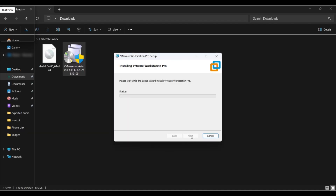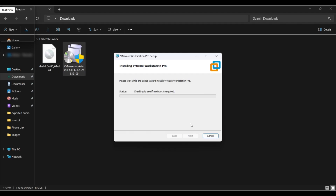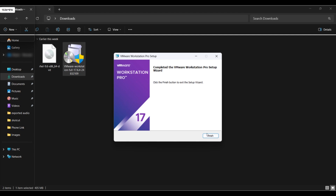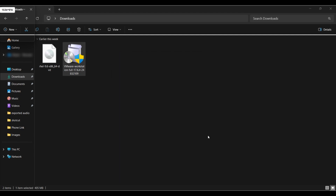Let it install and let's fast forward to save some time. Now finally it's done. Click on Finish.